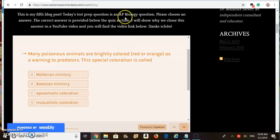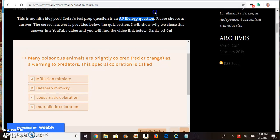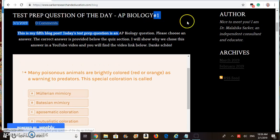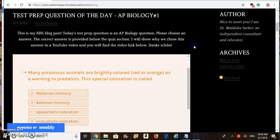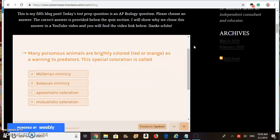Welcome back. Today we will discuss an epi-biology question. This question is posted on my blog page and the link to this question is given in the description of the video.